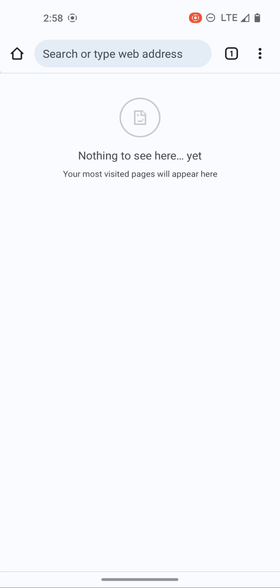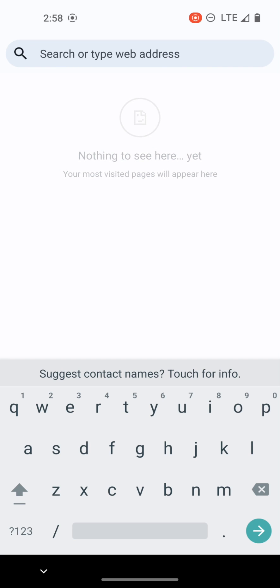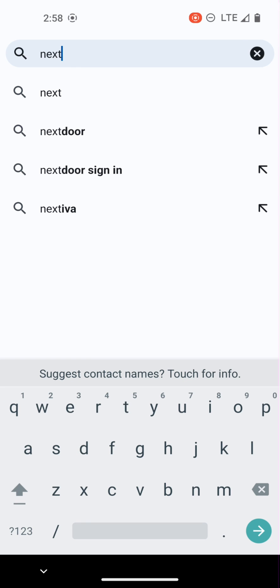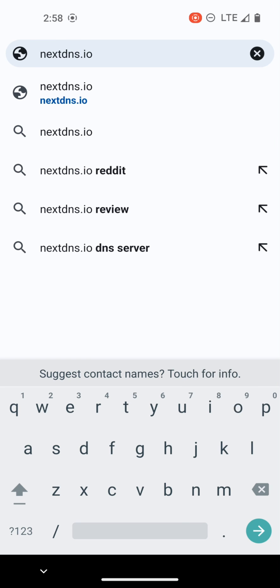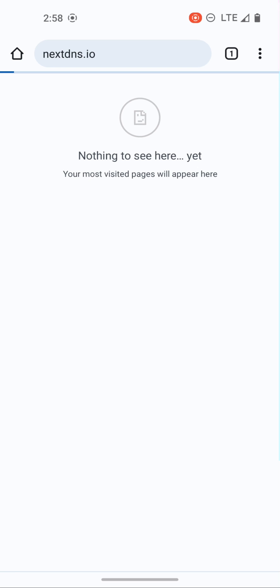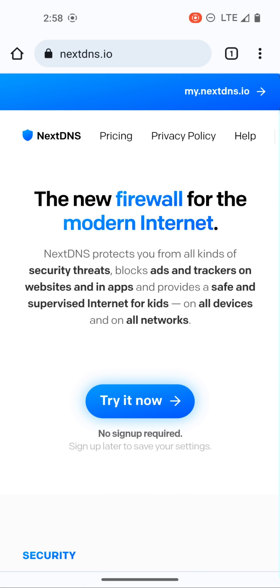So what we want to do is first start up a NextDNS account. All we need to do is go to Vanadium, which is the Graphene OS stock browser, and we can go to NextDNS.io and here we're taken to the home page.